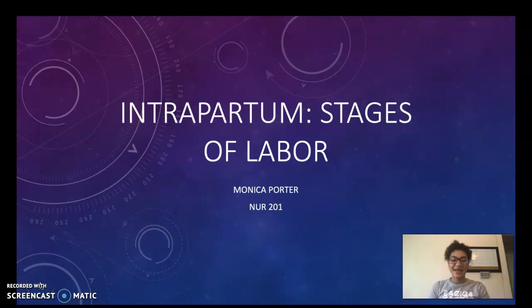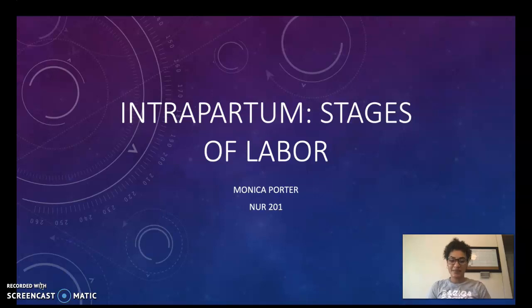Hello everybody, my name is Monica Porter and my topic for today is intrapartum stages of labor.